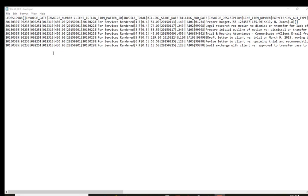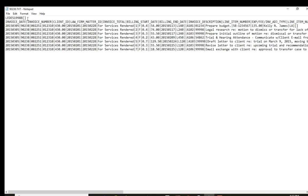Sometimes you get these files and they end up in this crazy web format, but most of the time when you see this type of LEDES file you'll see this on the top line and this on the second line. It depends on how the system kicks it out.